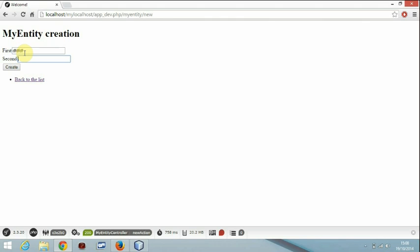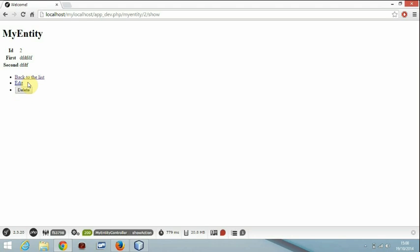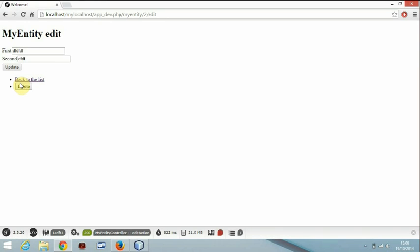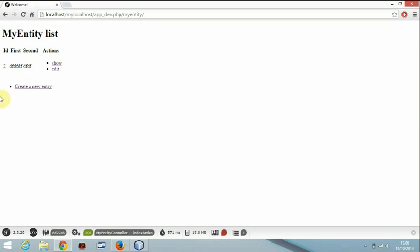You create and here you can delete it, whatever you want to do with it. You can edit it, you can go back to the list, and here it will show you.